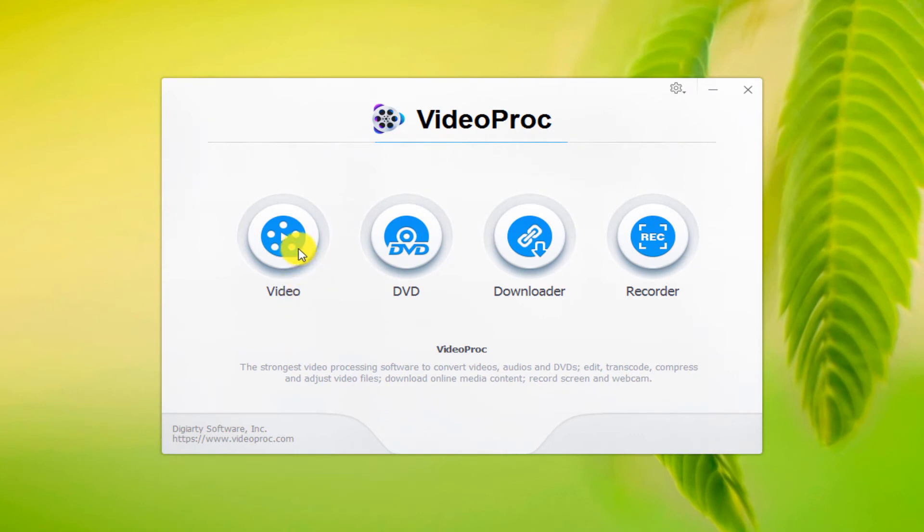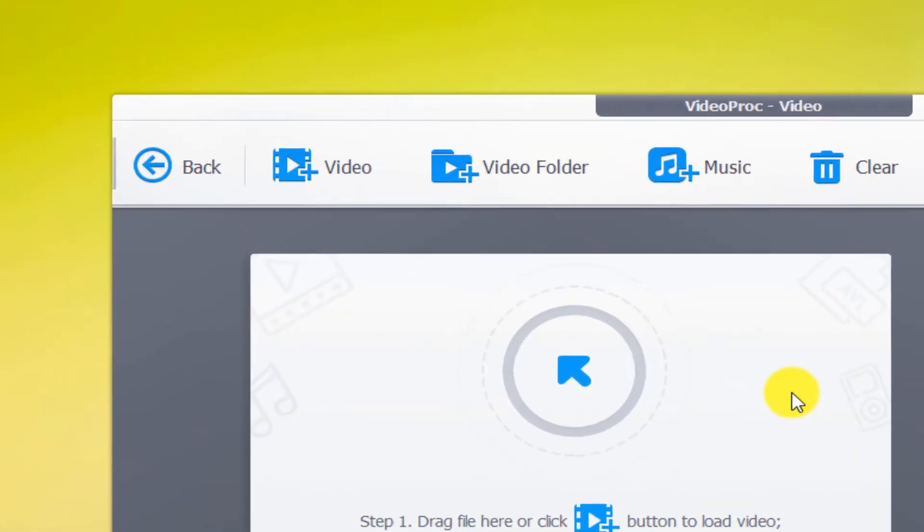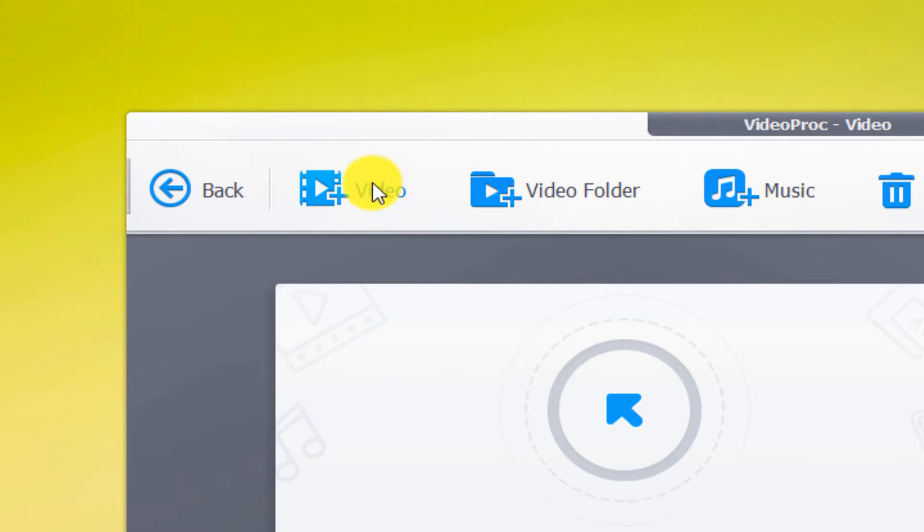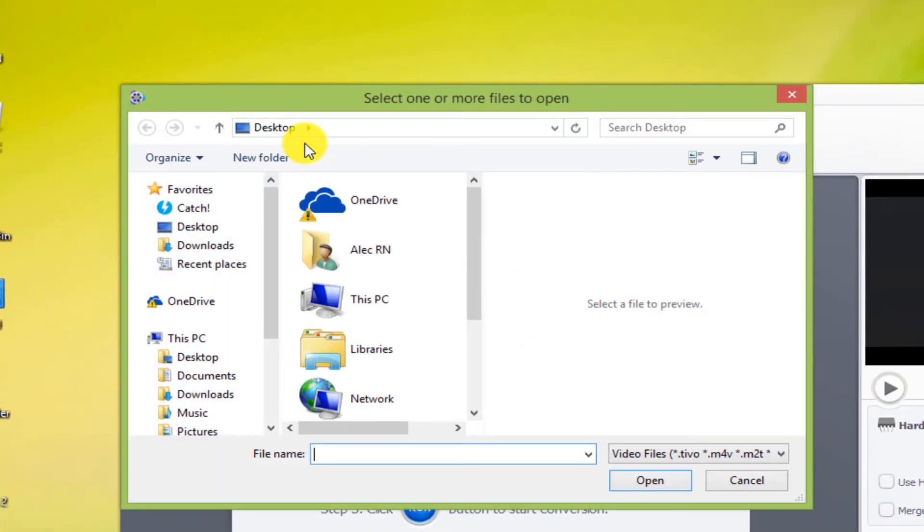Click on the video. To import a video file into the software, click on the video option above. Select the desired file and open it.